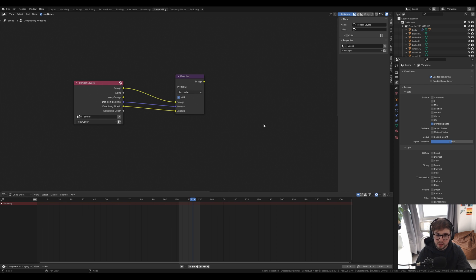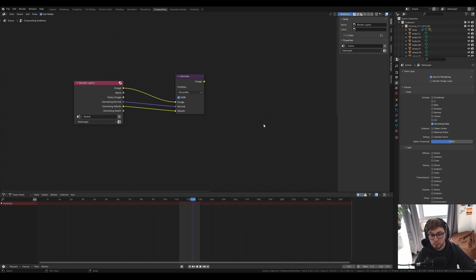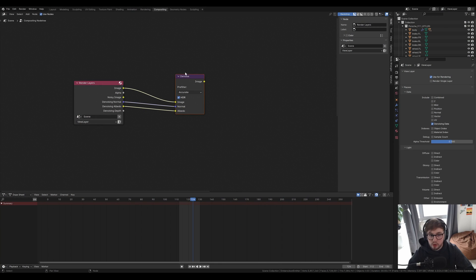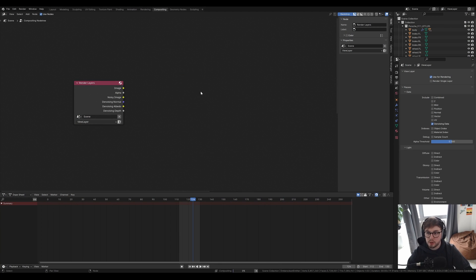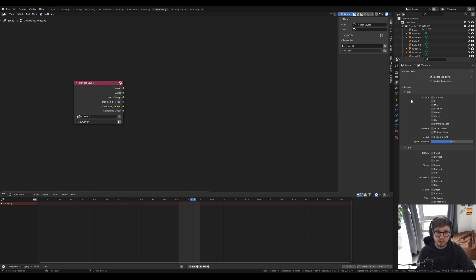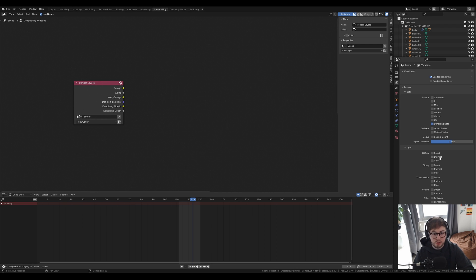If you're still getting some blotchiness and it's smudging all your details, you'll probably need multi-layer denoising. Multi-layer denoising is essentially splitting every single pass that creates the image into separate elements, then denoising them individually and bringing them back together. It's actually a lot simpler than it sounds and I'll show you how to do that now.